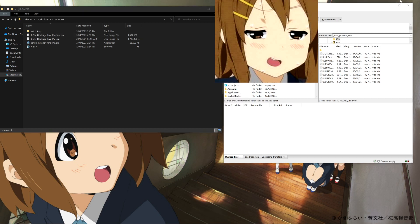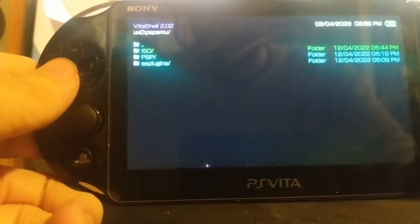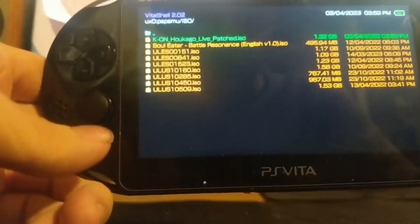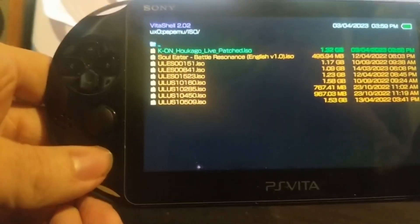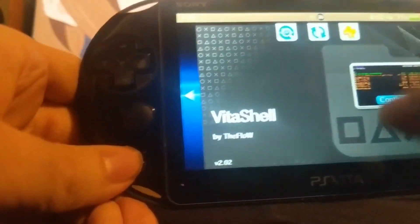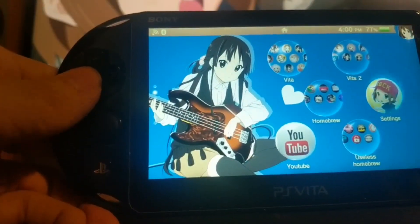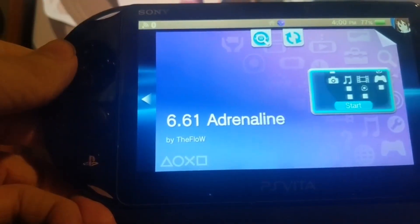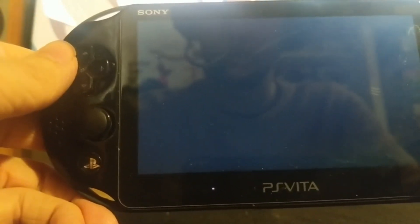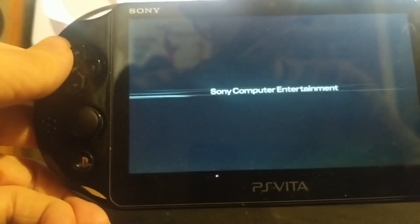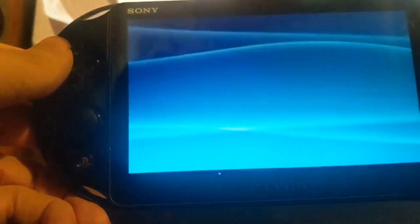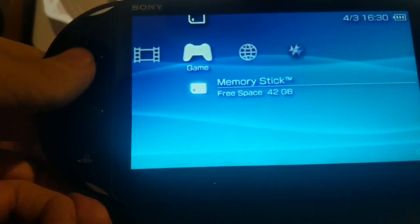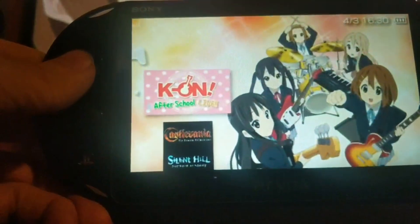Our file has transferred over successfully. So now if we take a look at our Vita and go into that ISO folder, we can see the game, K-On Hokago Live patched ISO, ready to go. We can click the home button and exit out of VitaShell now, and open up Adrenaline. Then we can come down to our memory stick, and there it is.